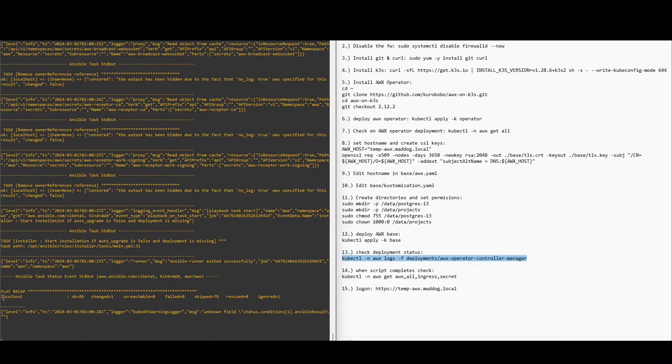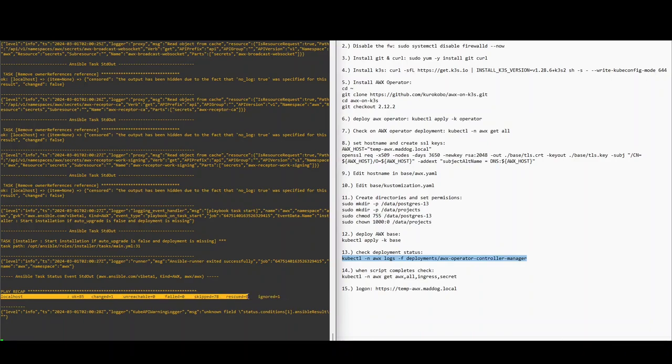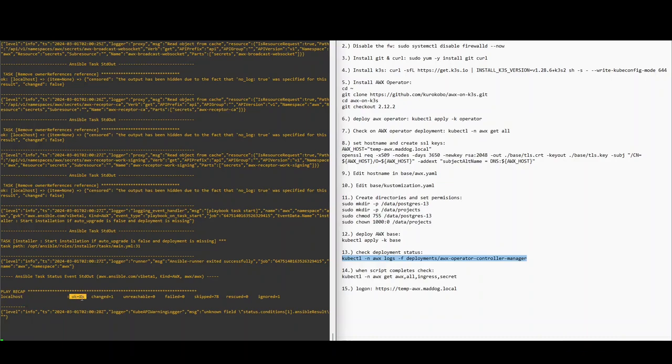Okay, it looks like it completed. This is the line you're looking for. And what you're really interested in here is ok=85 and nothing failed. So at this point we're good to go.